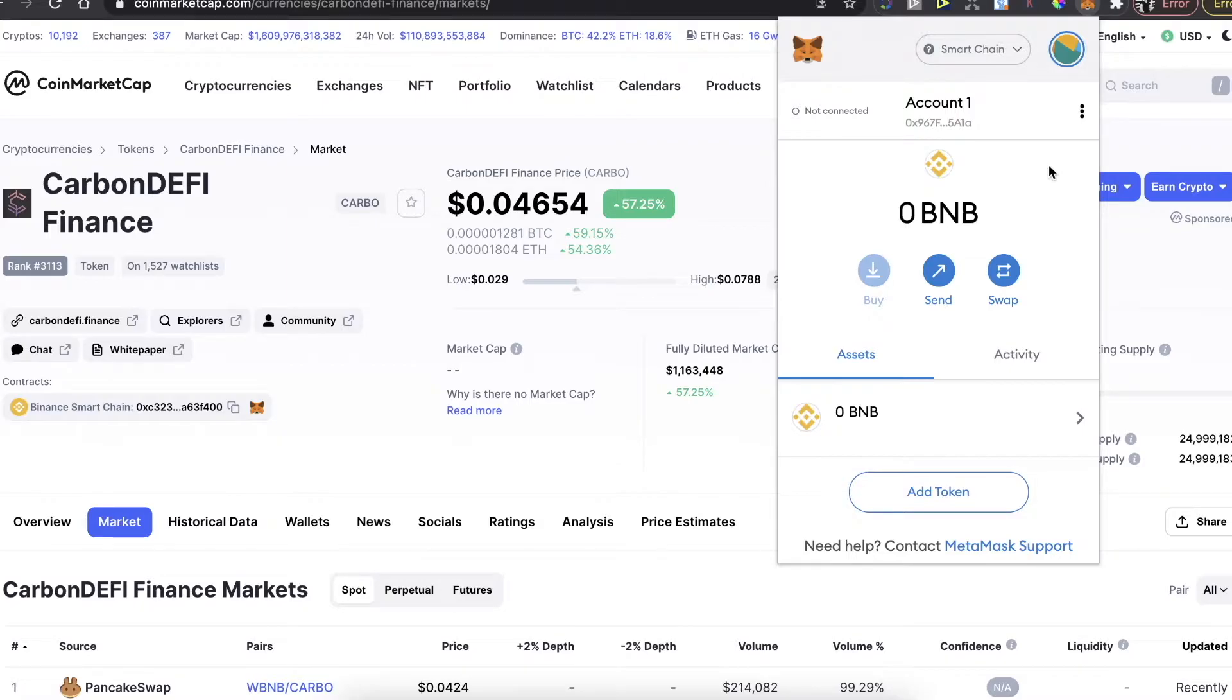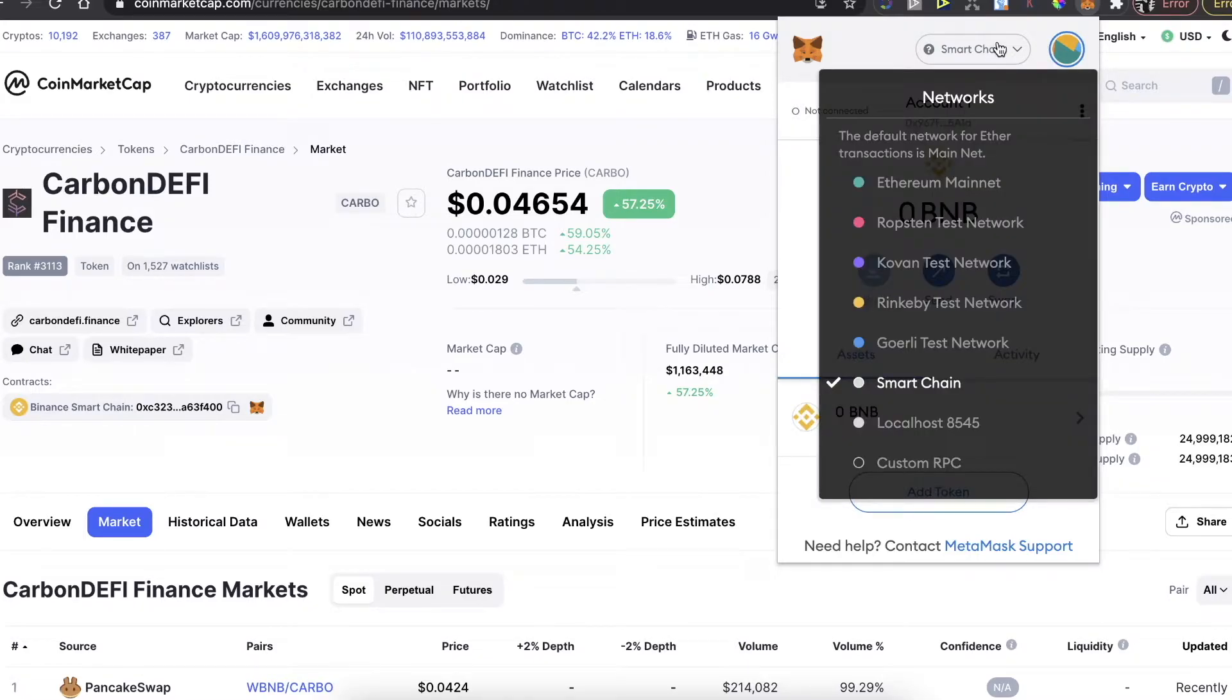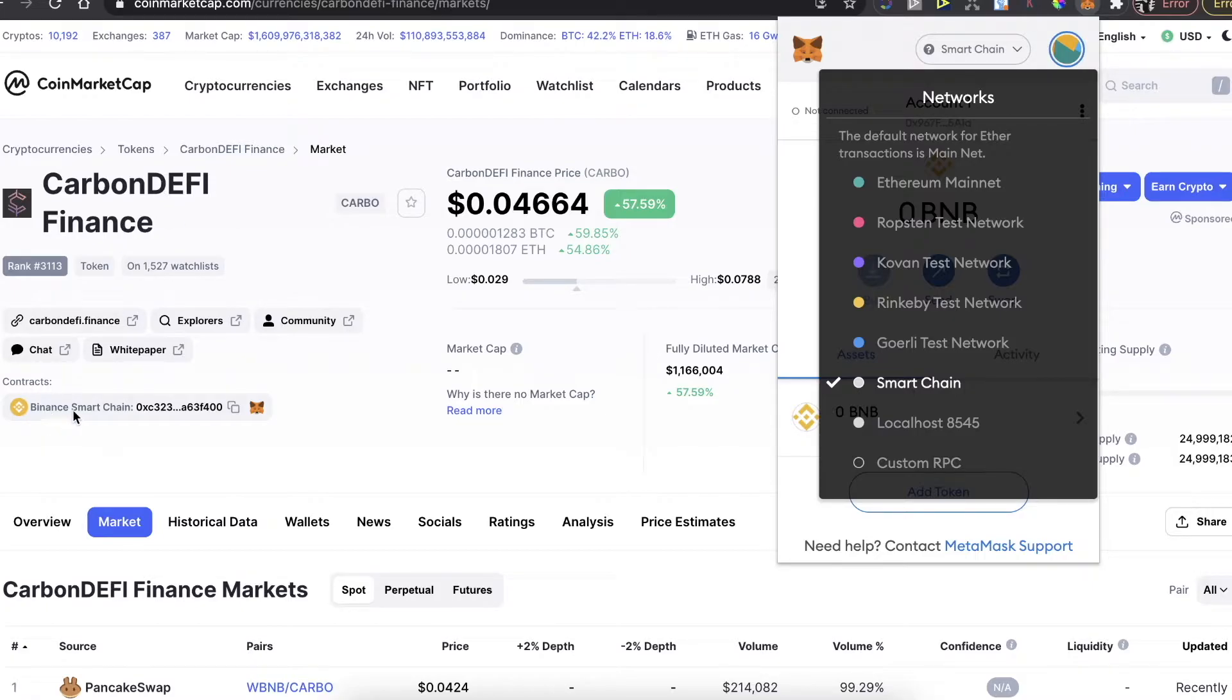After you set up your account, you will need to change the network from one of these to Smart Chain because CarbonDEFI Finance has a contract with Binance Smart Chain. So you need to make a network Smart Chain.